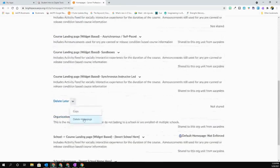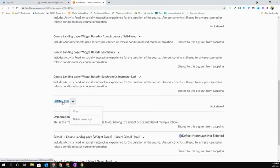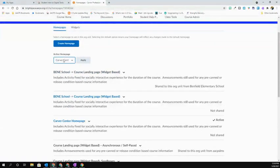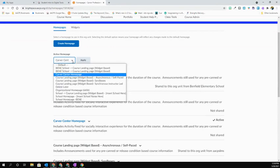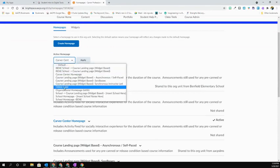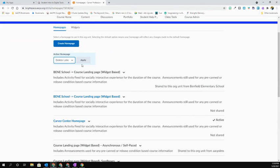If I need to edit it, I would select on that hyperlink and it would open for me where I'd be able to edit it. But I'm going to come up here where it says my active homepage. I'm going to select my down arrow and I'm going to choose Delete Later. I then need to hit Apply.